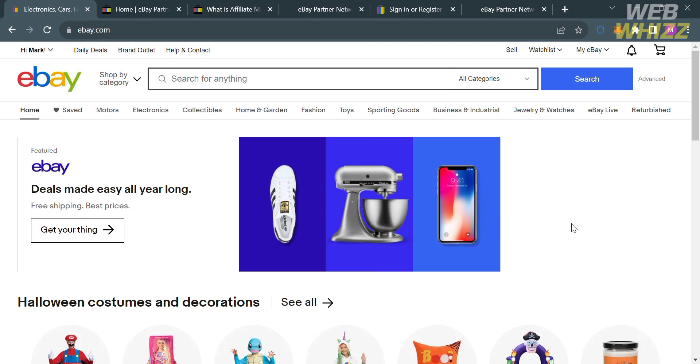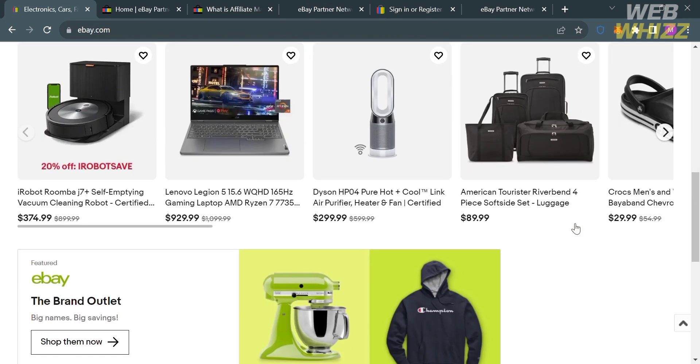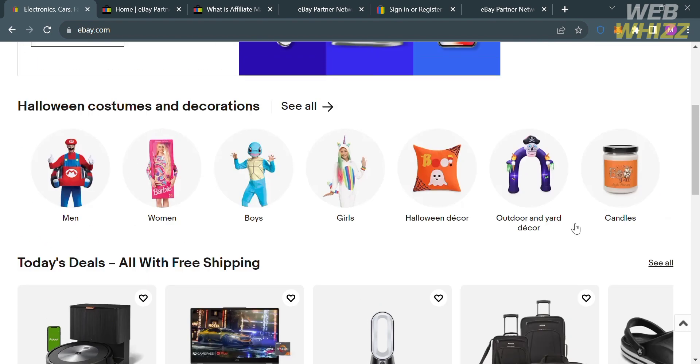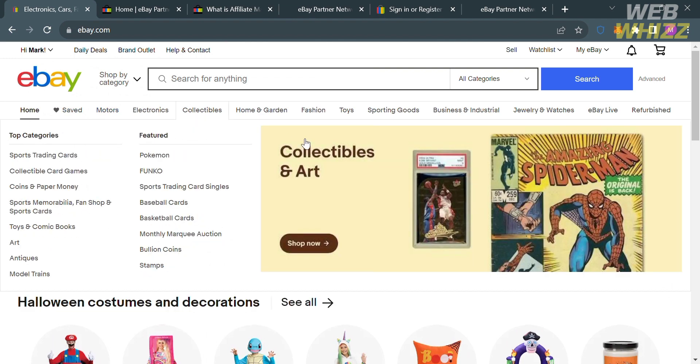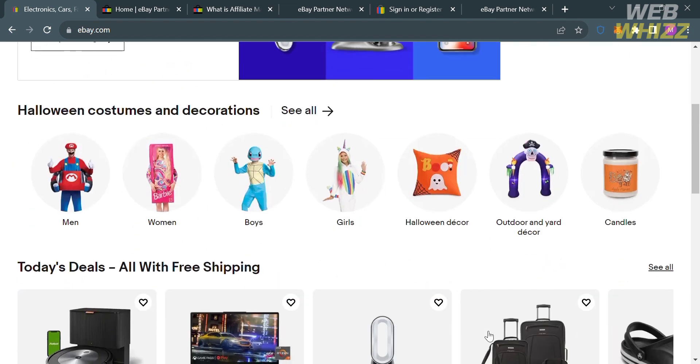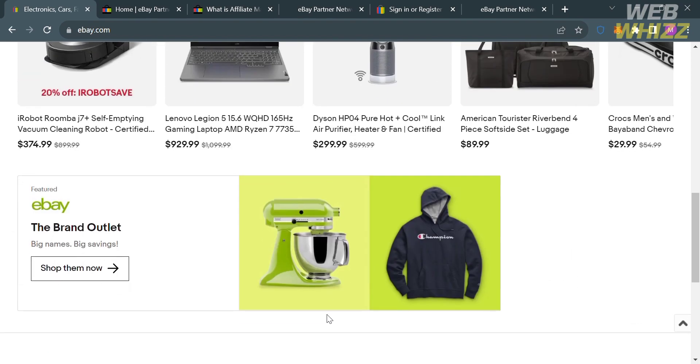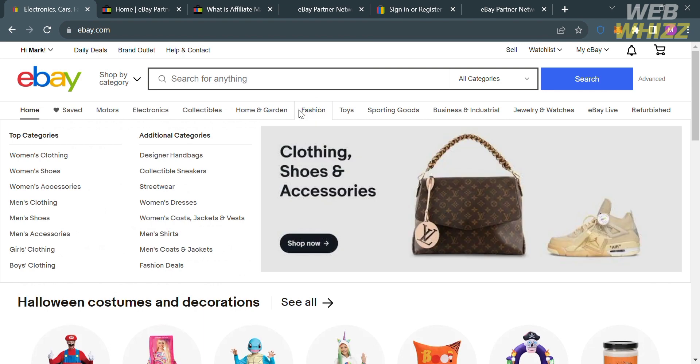The first thing you need to do is open your browser and go to ebay.com, or you can simply click the link in the description below. From here, it will show you details about this platform. eBay is an online marketplace and e-commerce platform that facilitates buying and selling of a wide variety of products and goods. It is one of the largest and most well-known online marketplaces globally, connecting millions of buyers and sellers from around the world.